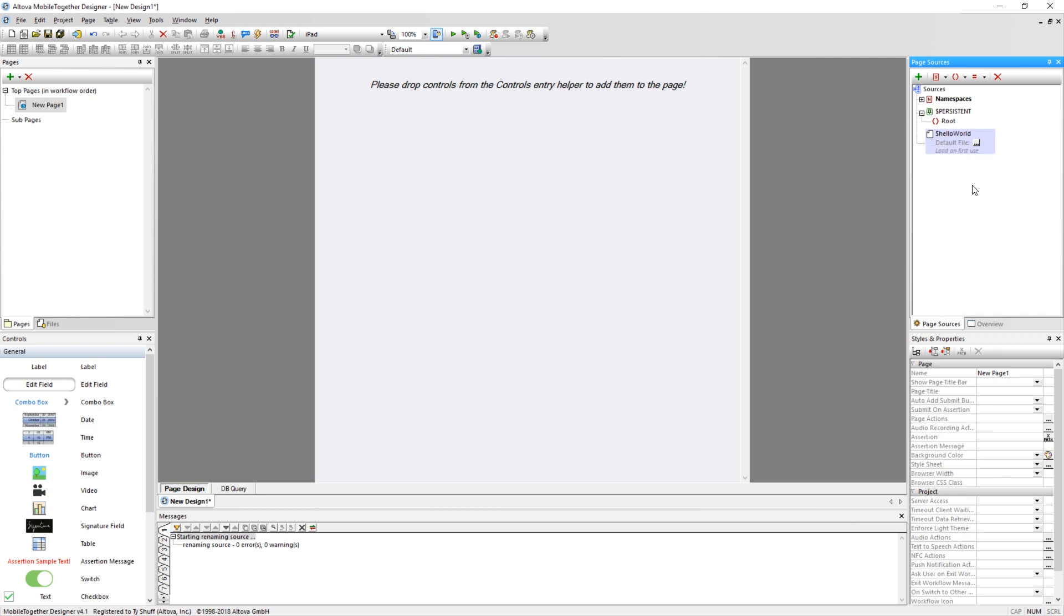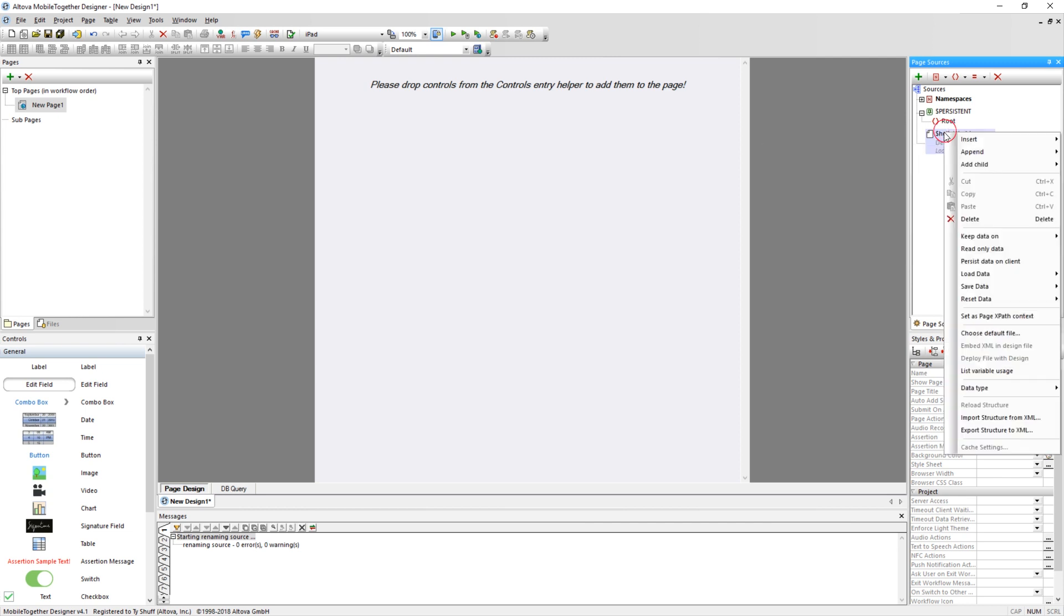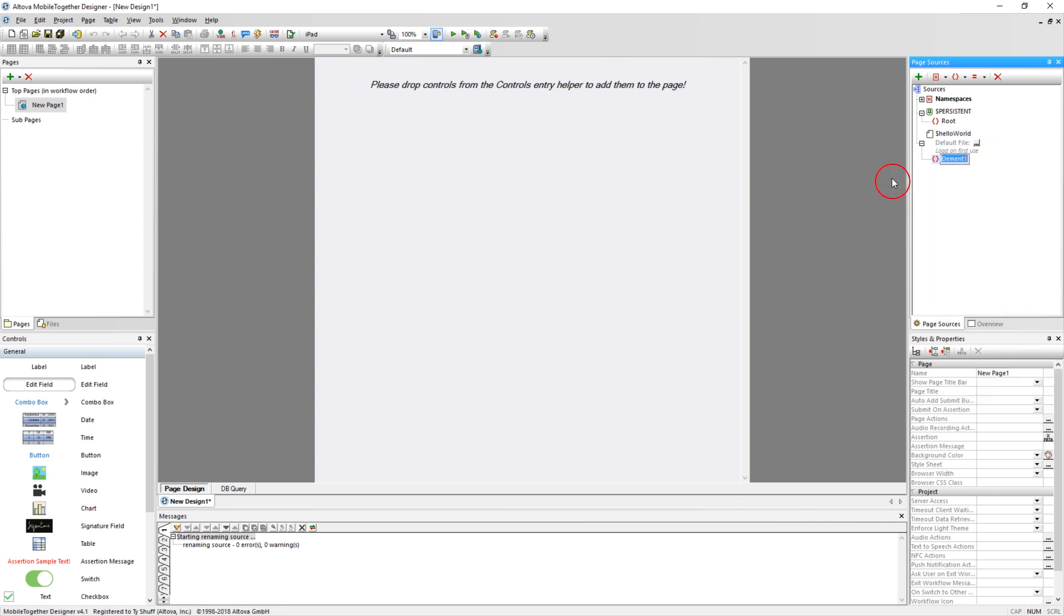This new data source needs a root XML element. Create this by right-clicking on it, selecting Add Child, and then Element. Double-click on the new element and rename it to HW underscore Page. Note that only one root element can be created per data source.